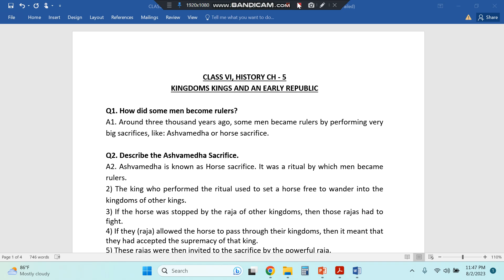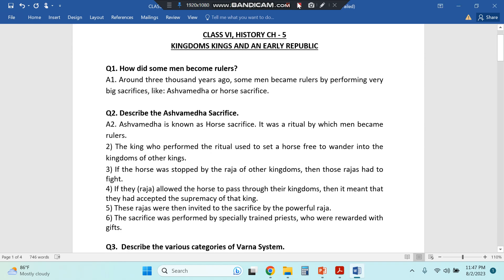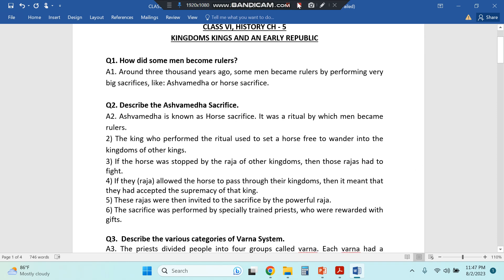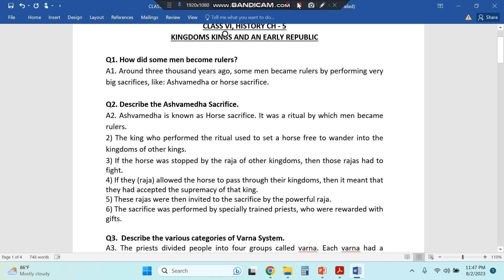I am not explaining the questions and answers majorly, but you can see them and copy them down because I hope your teacher must have explained. So the first question is: how did some men become rulers?